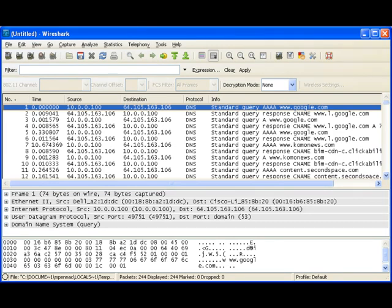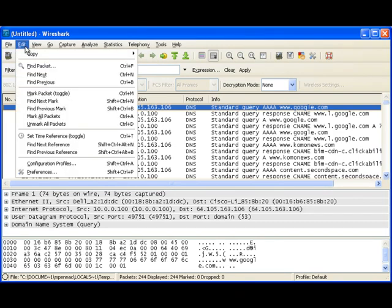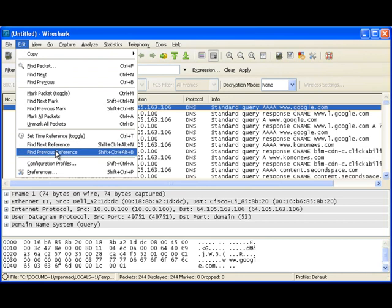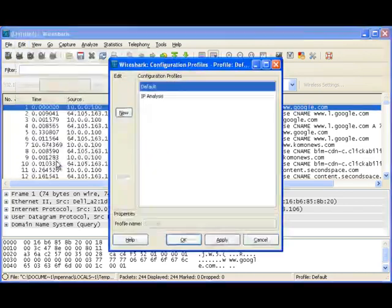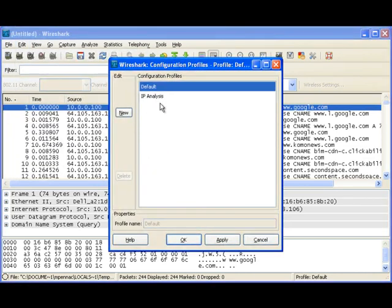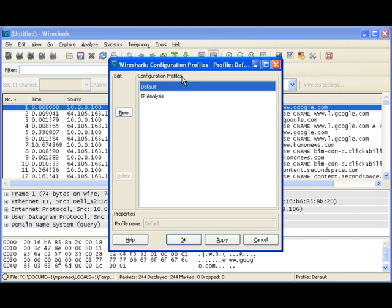So the first thing I'm going to do is come up here and click on Configuration Protocols. When I do this, it shows me any configuration protocols I've already created. One of the reasons that we would want to create configuration profiles is that we want to create custom columns and custom colorization based on a particular protocol or some sort of analysis we're doing.